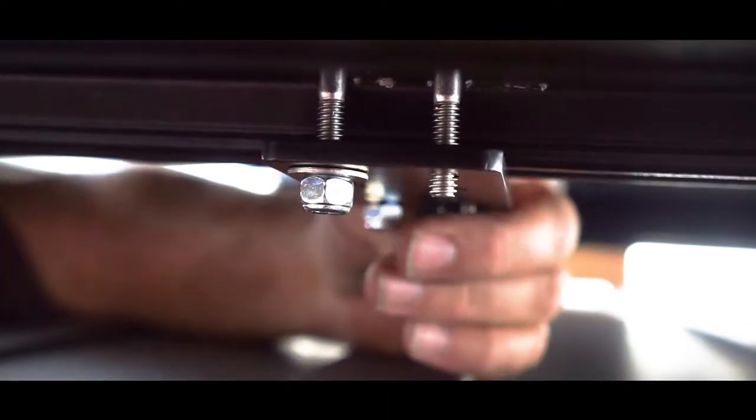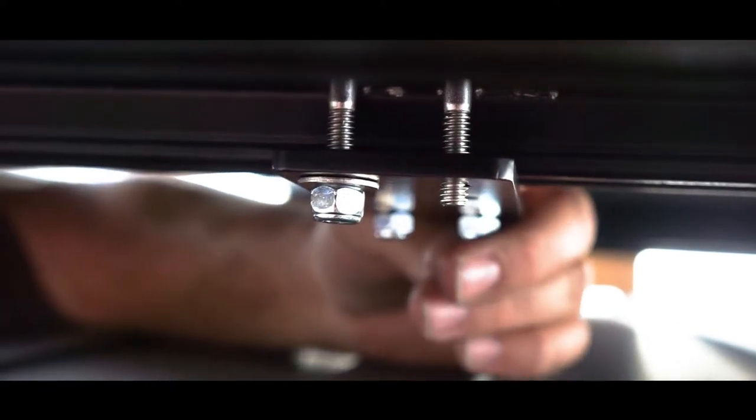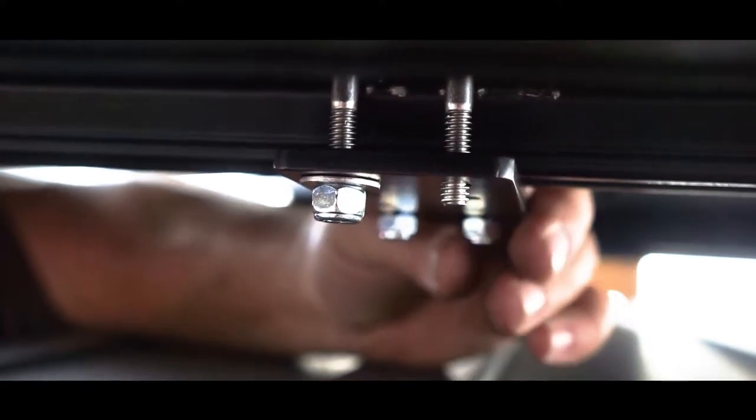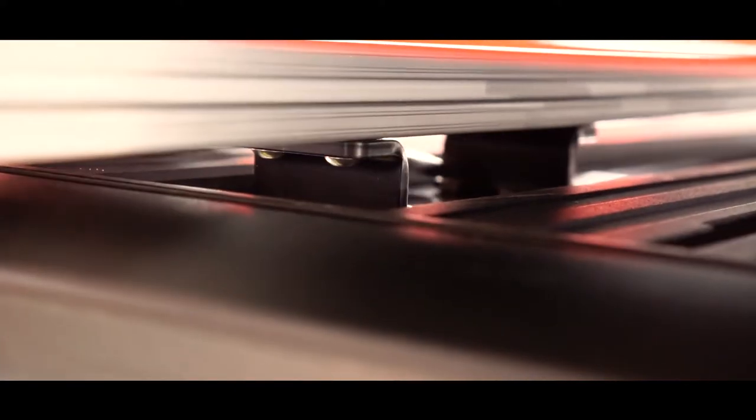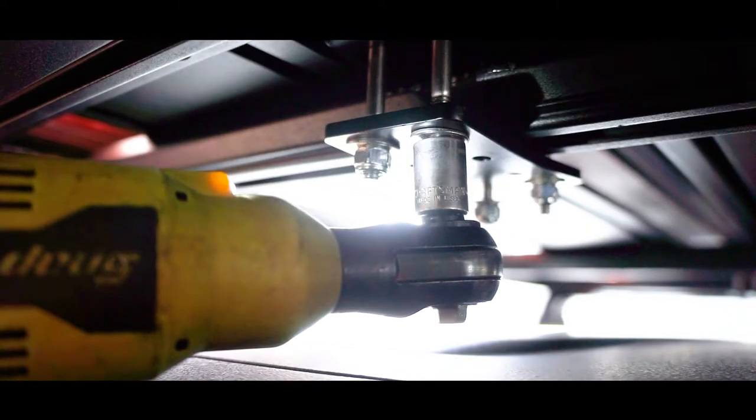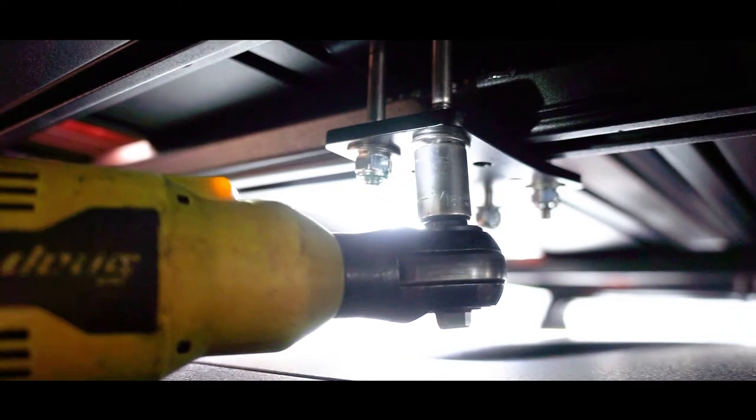Every bolt should have Loctite on them. These nylon nuts will hold in place without Loctite. All of the quarter 20 fasteners that go into the tent frame need to have Loctite on them.